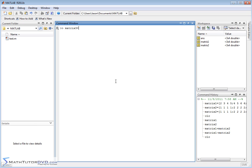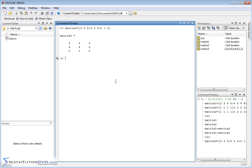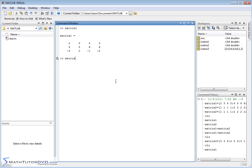And I'll set this equal to 3 space 4 space 5, 4, 4, 4, 0, 1, 2. Like this. Okay. So there's matrix3. So let me clear the screen. So let me show you matrix1 and matrix3.